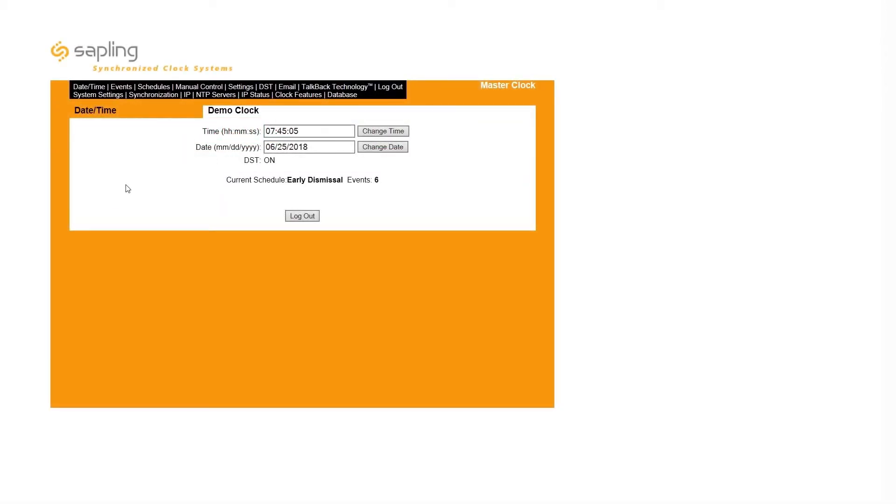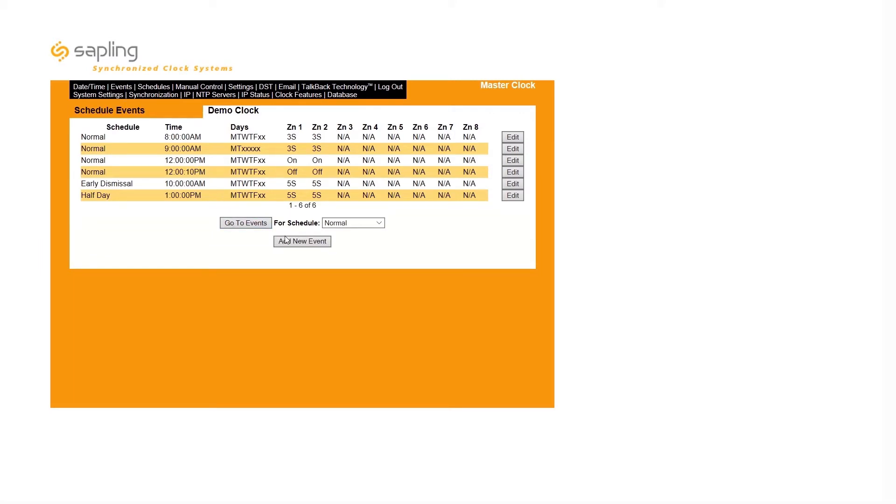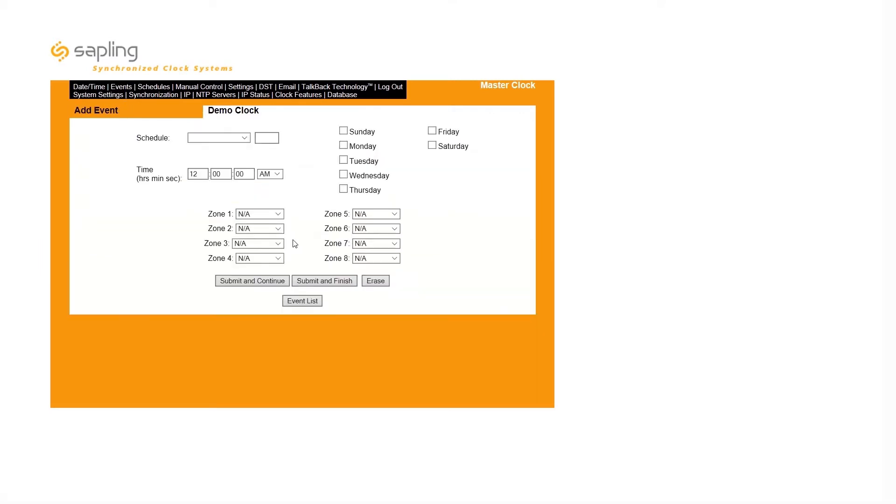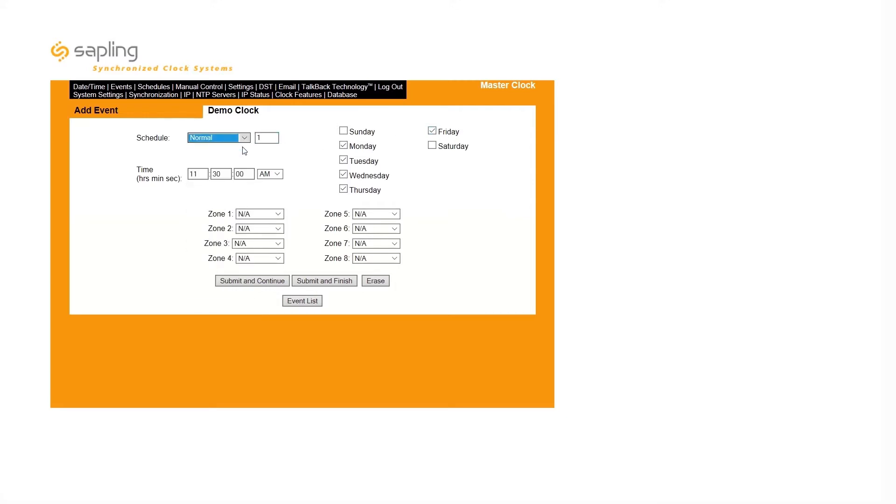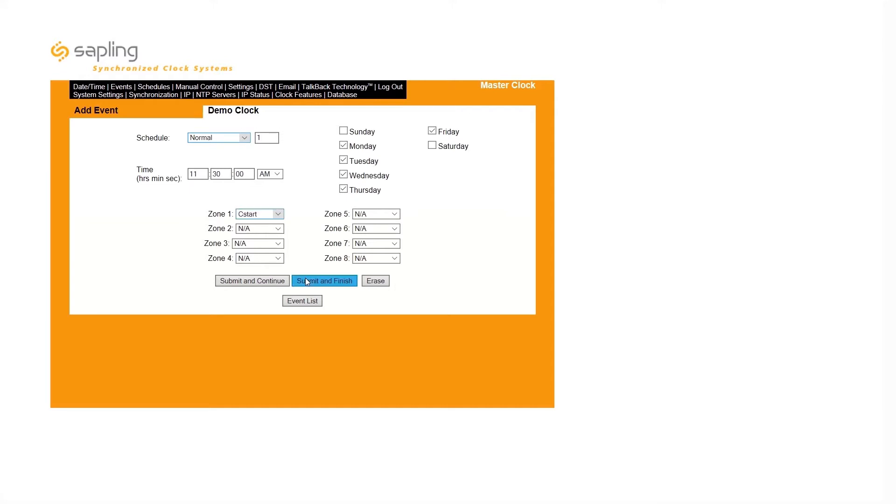Two unique events must be created for each countdown: a countdown start event and a countdown stop event. To add countdown events, select the Add New Events button to open the event configuration menu. First, input the time the countdown should begin, which days of the week the countdown should occur, and the schedule the countdown event should be assigned to. Then, select C-Start in Zone 1, and click Submit and Finish to save your countdown start event.